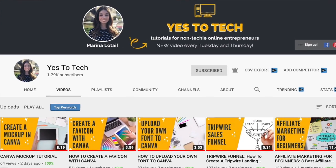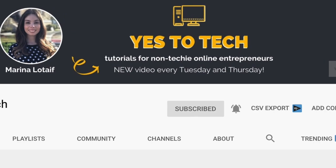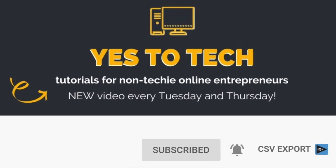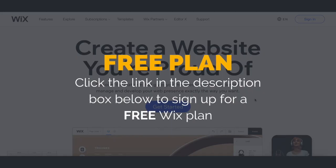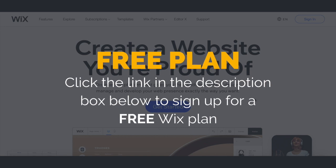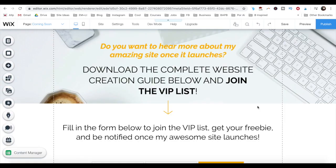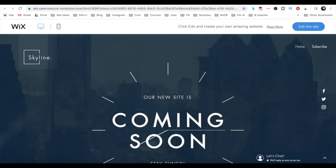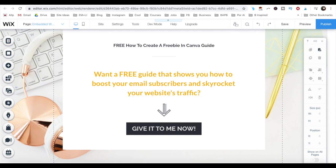Also, make sure to subscribe and hit the bell to be notified every time I post a new video. With that said, let's go ahead and jump right in. First off, if you don't have a Wix account yet, just click on the link in the description box below to create one for free. There are a number of landing page types that you can create in Wix, and I'll be walking you through how to create each one.